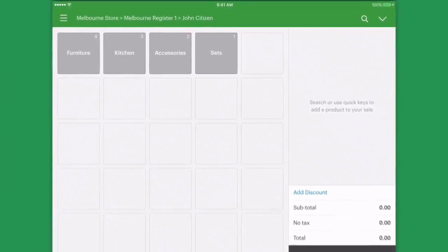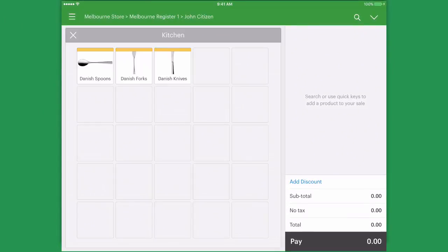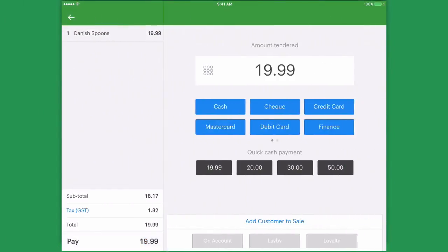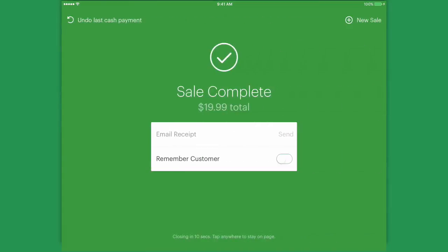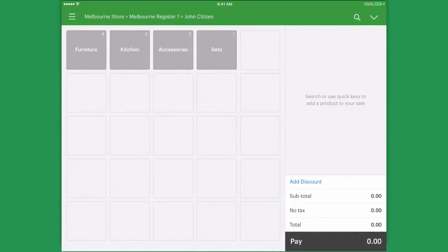The sale is now parked and we can help other customers whilst the original customer goes and looks for their wallet.